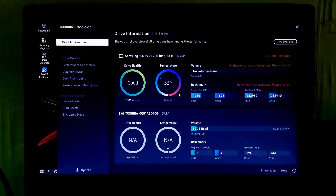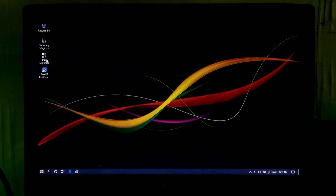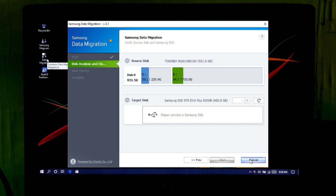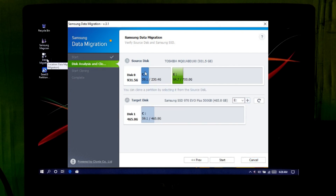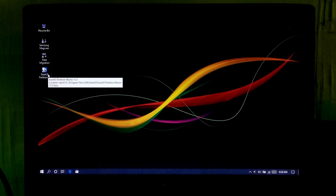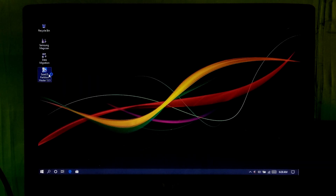In order to make this NVMe M.2 SSD as a primary boot device, you need to migrate a copy of your operating system to the NVMe M.2 SSD from the current boot drive. To do that, you will need to download Samsung Data Migration program. This program is very simple and easy to understand. After opening this program, follow the on-screen instructions to migrate a copy of your operating system. Or, you can use EaseUS Partition Master for more advanced options — this is the best disk management program.